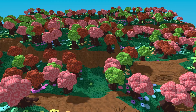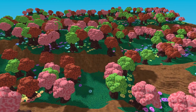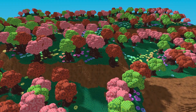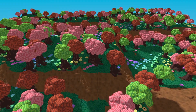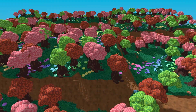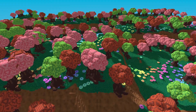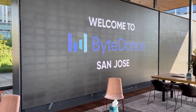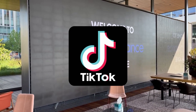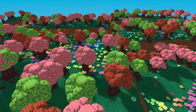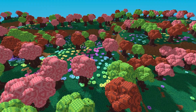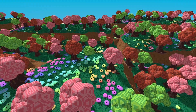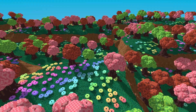Hello everyone. Welcome back to another devlog for my voxel engine. This devlog, I'll be showing off the new systems I've added to the engine, which really helped bring it to life. I know it's been over two months since my last devlog, and I'm sorry to have kept you waiting so long. There is a good reason for the delay — I recently started working a summer internship at ByteDance, which is the parent company of TikTok. That's been taking up quite a lot of my time, so expect uploads to be a bit slower for the summer. But I am still managing to find time for voxels, so I did make some pretty significant progress the past two months. Let's get into the changes.